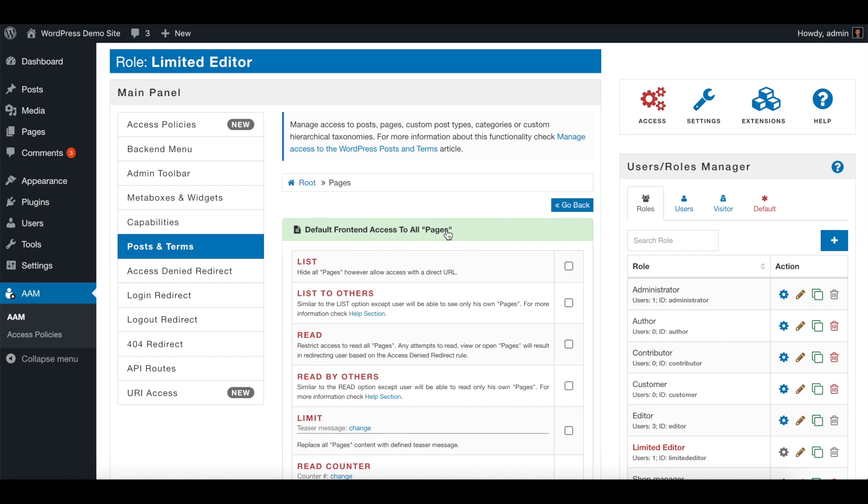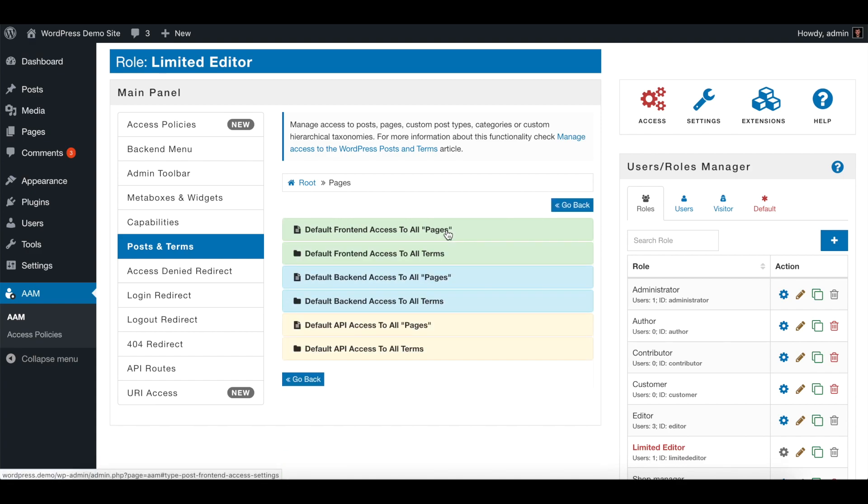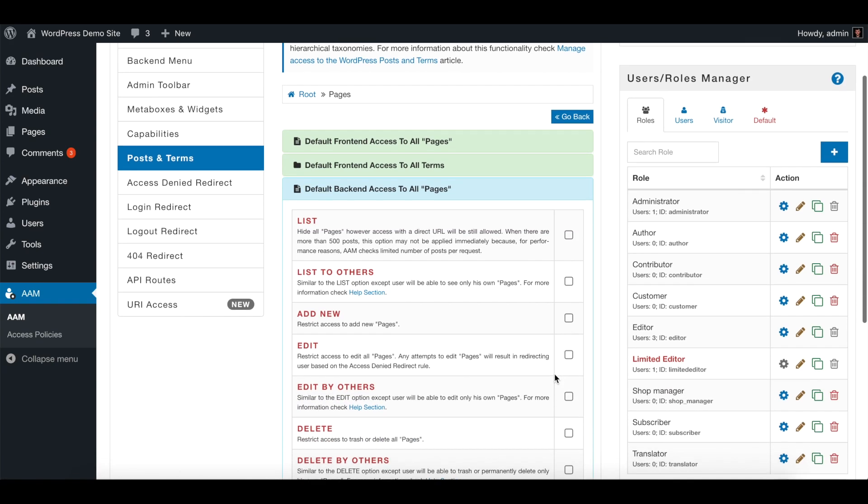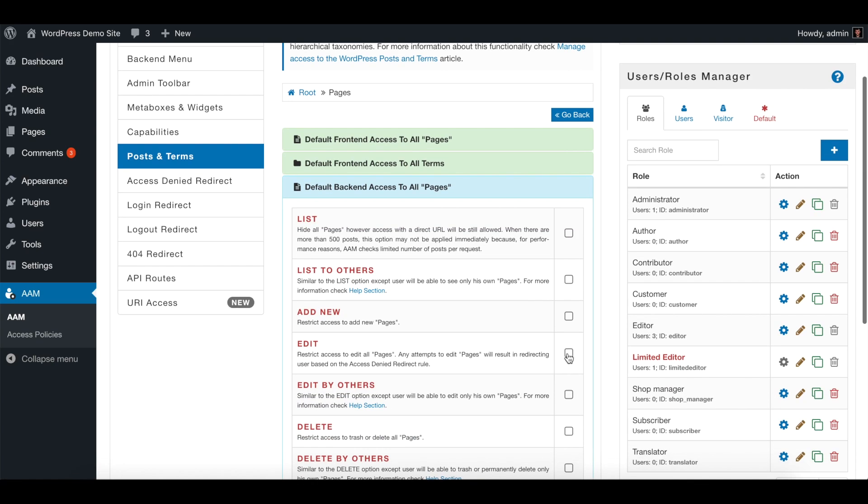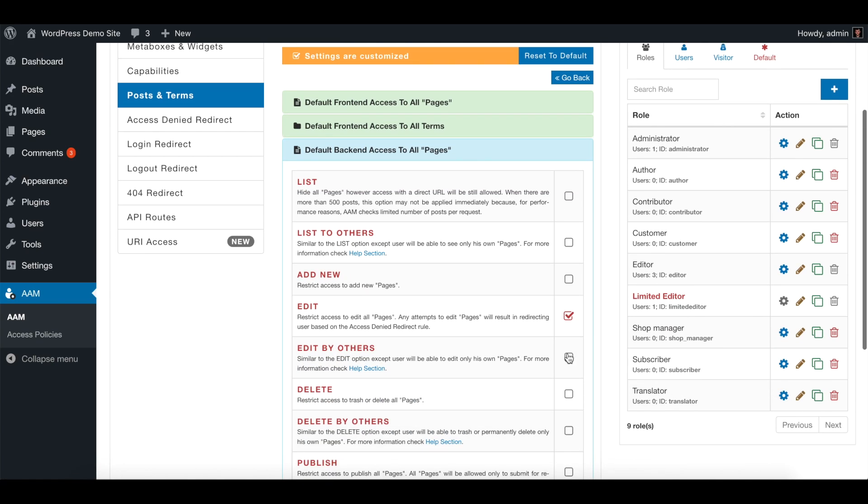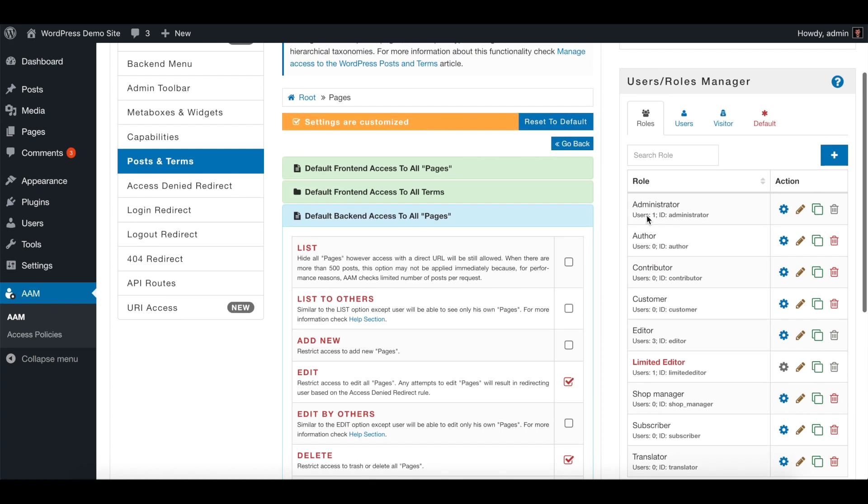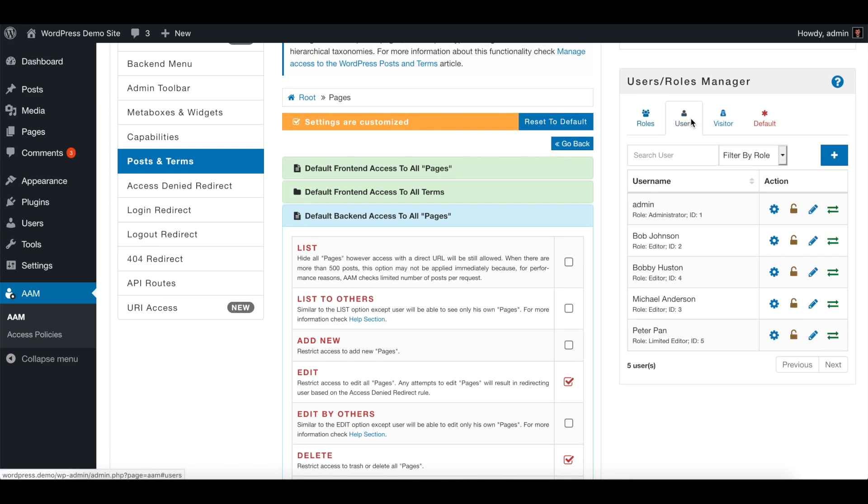And here, let's just restrict to edit, delete, and publish all the pages. Now we need to redefine or override access settings for particular users to specific pages.